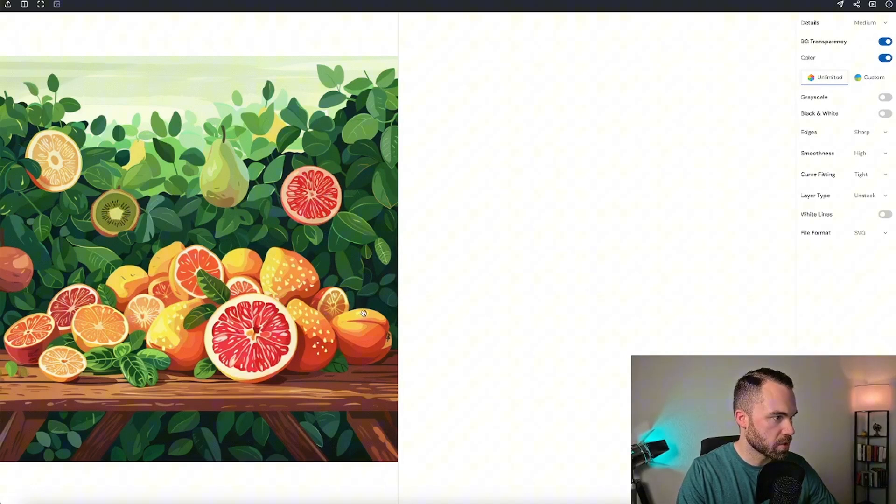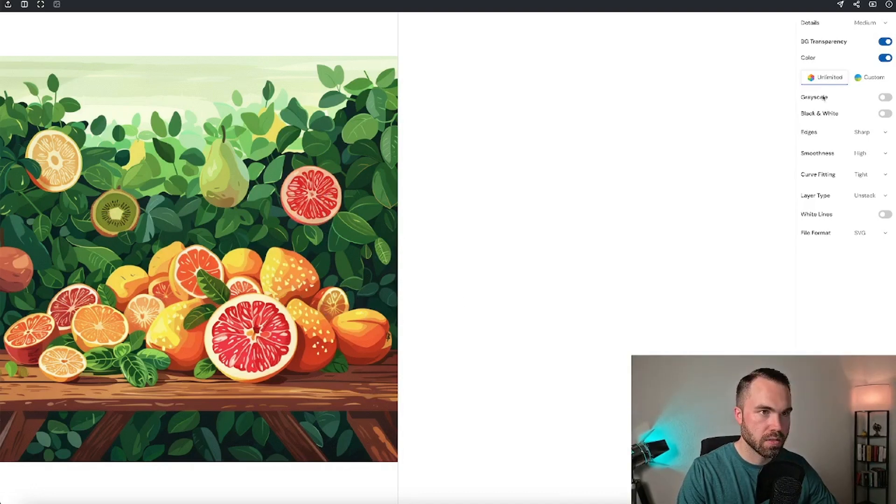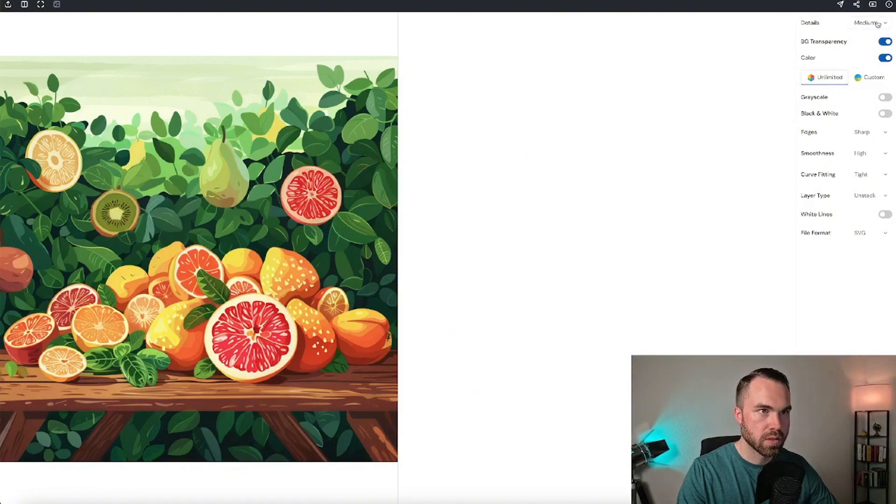As you can see, it loads very quick. The original image is on the left and it's not yet vectorized. You can see some settings on the right. You can adjust the details.